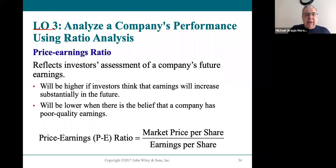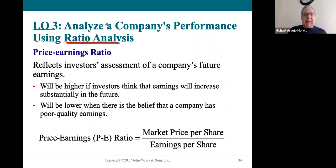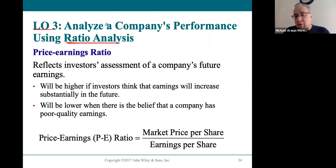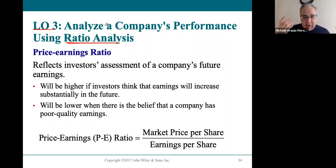Learning Objective 3 is about ratio analysis — the biggest part of your upcoming project, so it's really important. Ratio analysis is a summary of all the ratios we've been doing since Chapter 2, going all the way back through Chapter 12. There are no new ratios; it's all a summary of ones you've already seen in Accounting 101 and 102, so it should ring a bell.